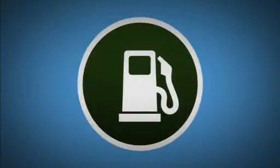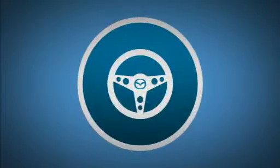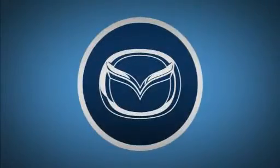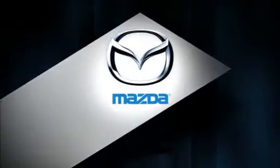Fuel economy, performance, together. The future of cars begins now. Mazda. Defy convention.